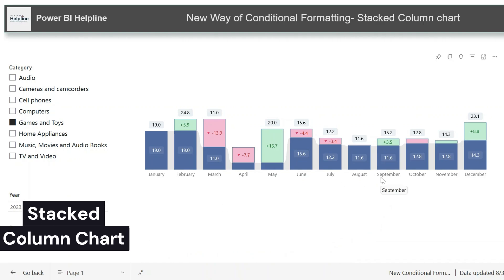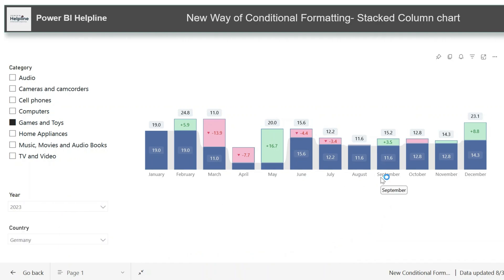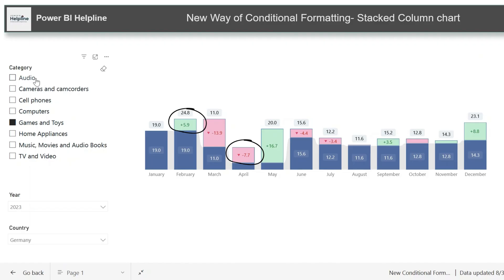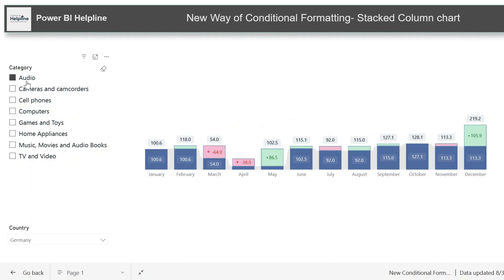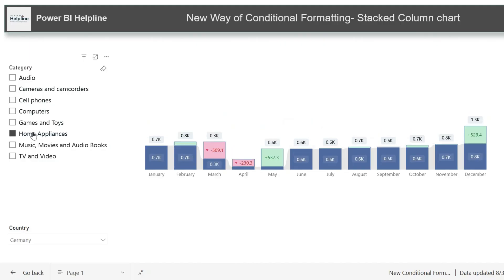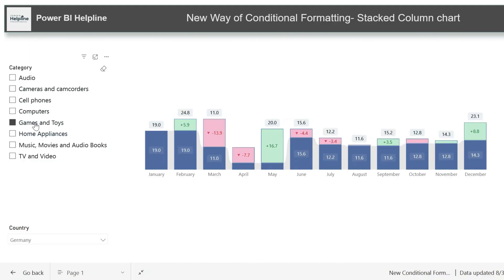This is our native stack column chart. If there is an increase from the previous month, it shows an additional green bar. Or if value decreases, then it will show a red portion on top of it. This will dynamically change based on all user slicer selections. If you want to enable this feature for your column charts, then this video is for you. Let's create it from scratch.